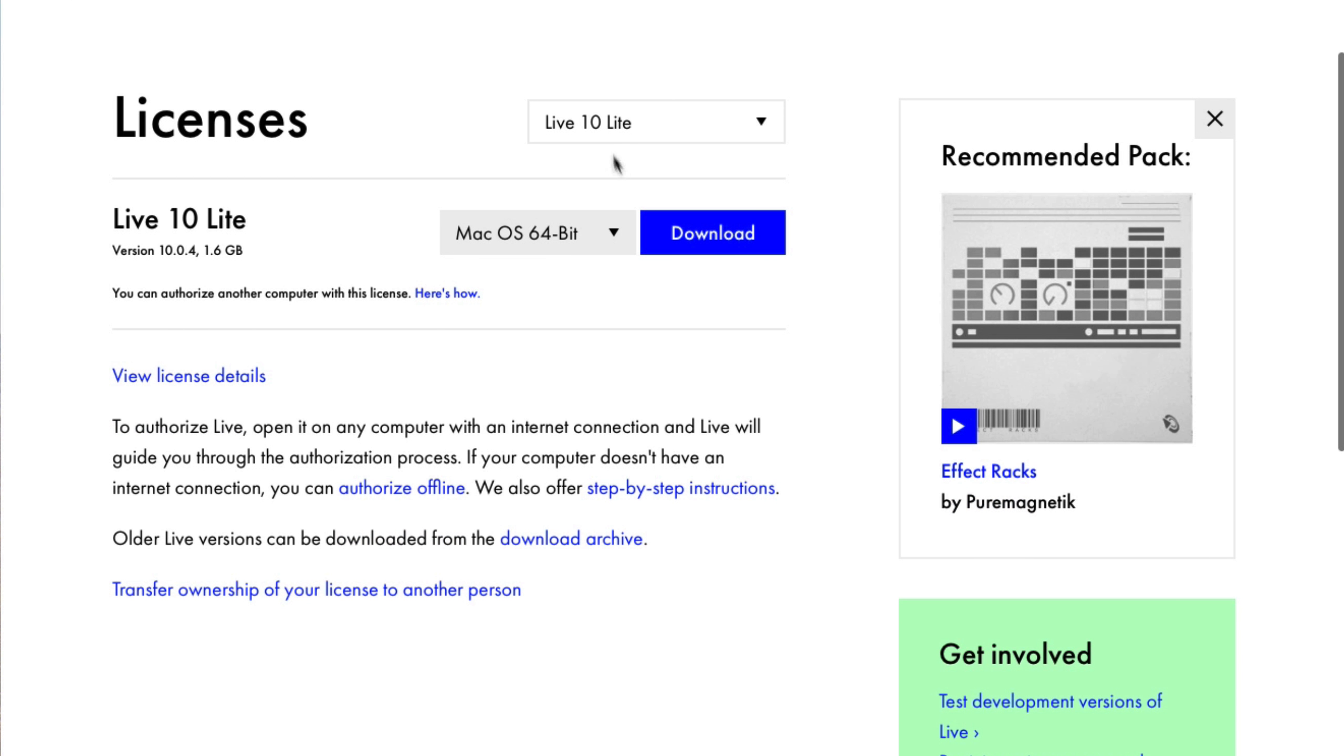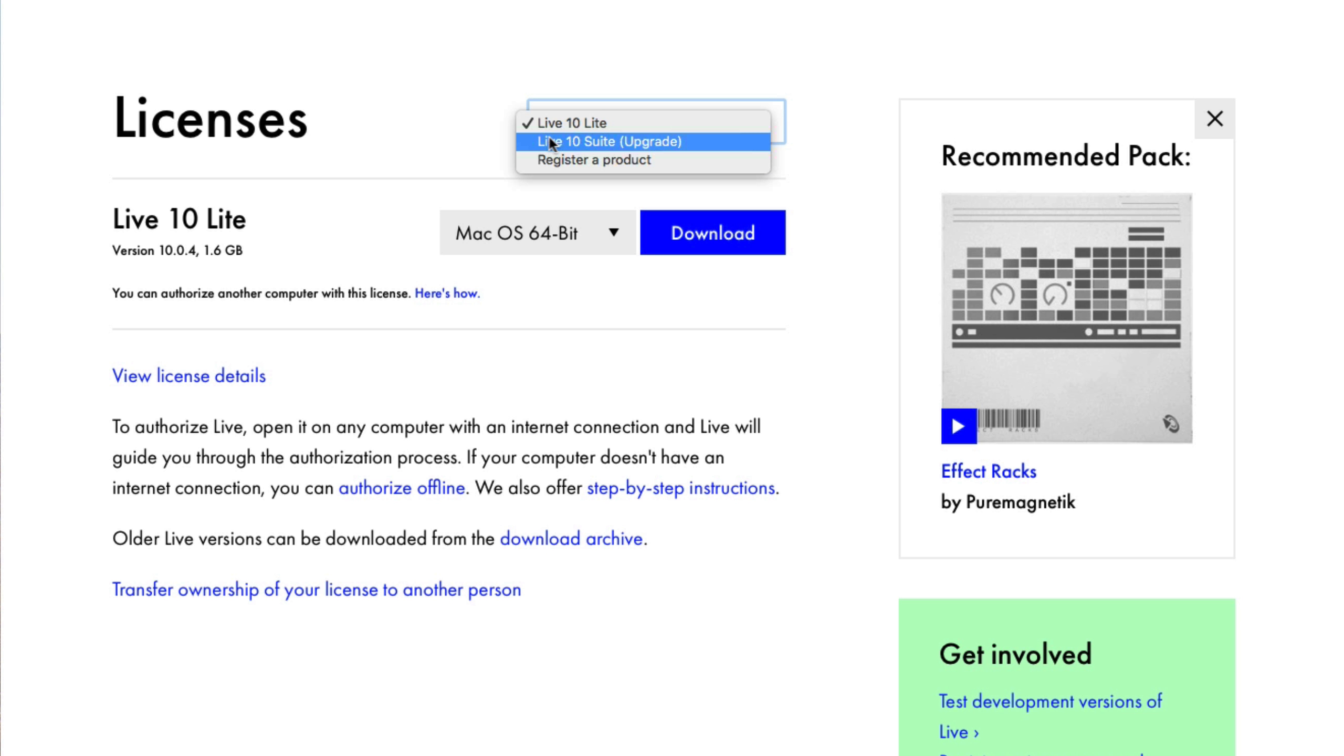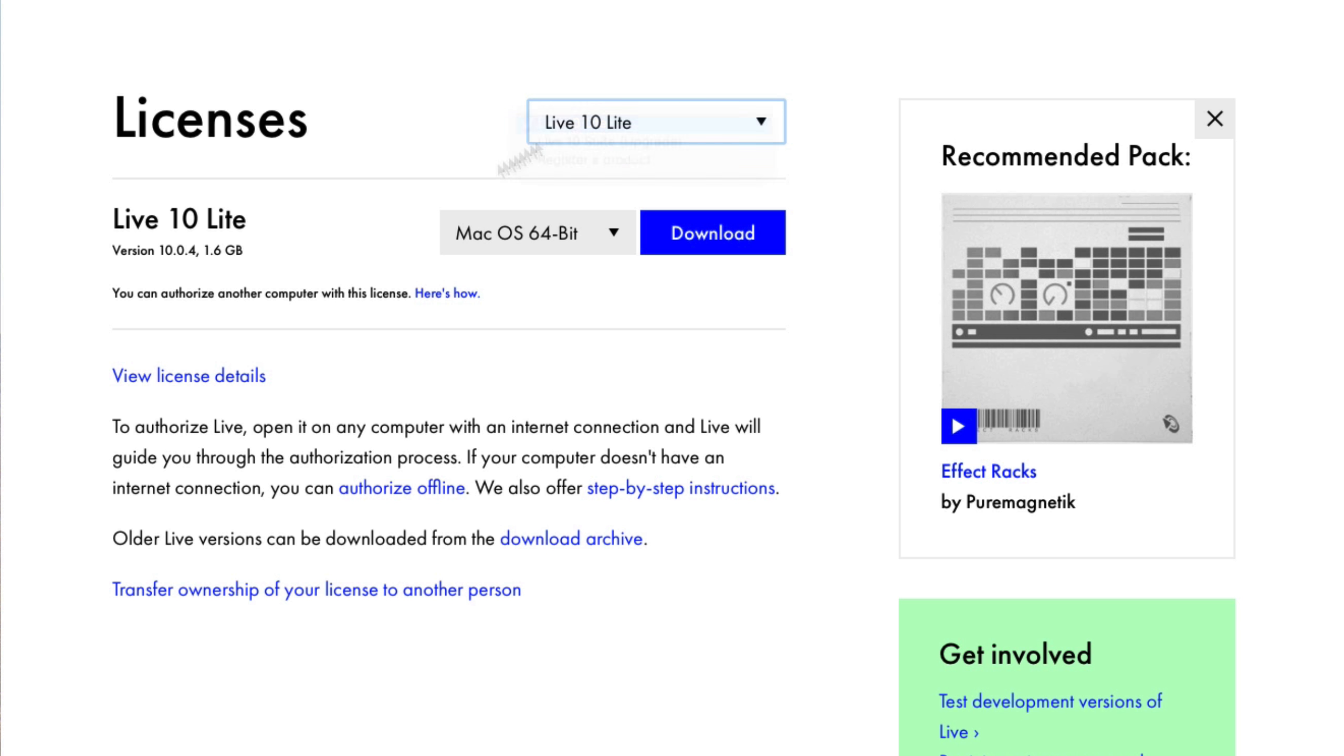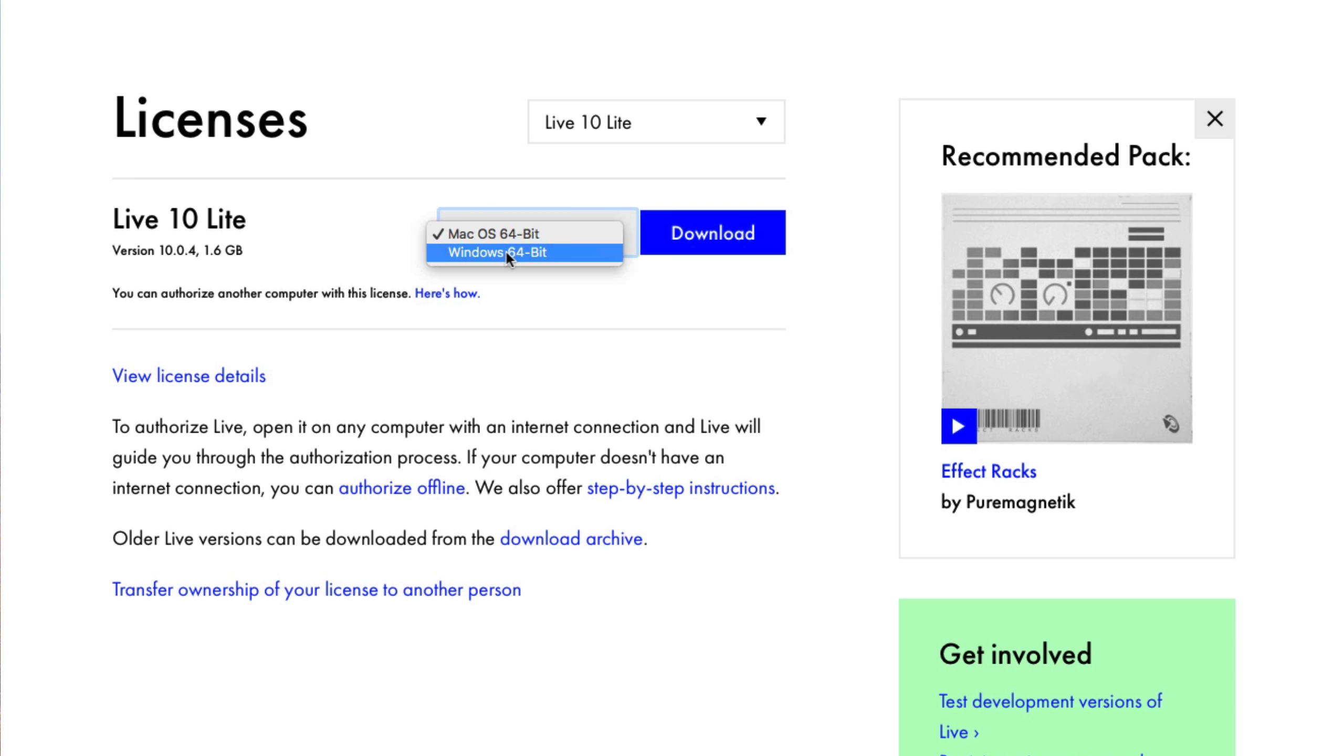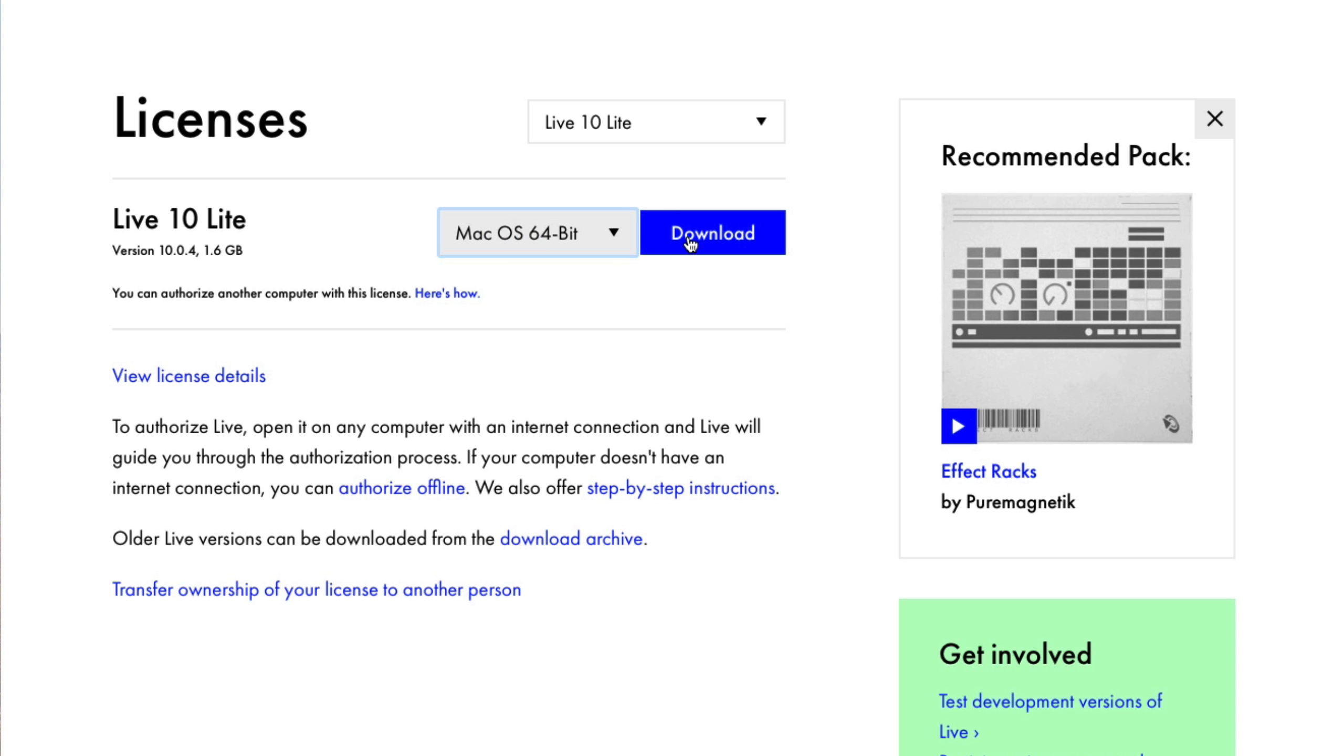You can see here I've got Ableton Live 10 Lite. I've also got Live Suite as well which I do a separate and much more comprehensive course on. So if you do want to learn absolutely everything about Ableton Live Suite then check that one out as this course is just an introduction into Ableton Live and all of its features.